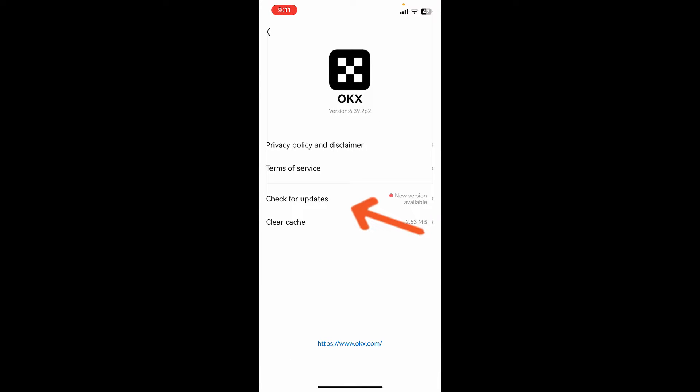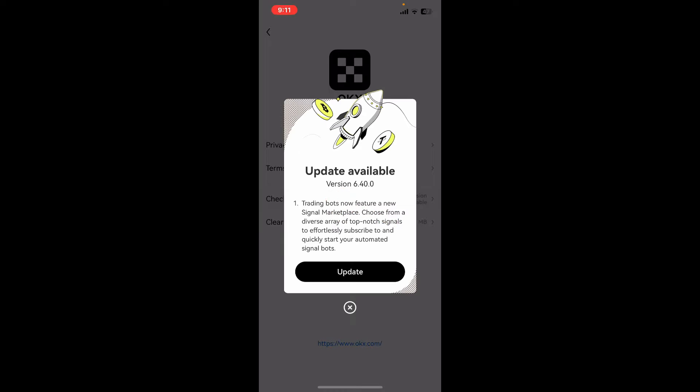If there is a latest version of the OKX app available, you will see a pop-up. Tap on the update button to begin downloading the latest version of the app.